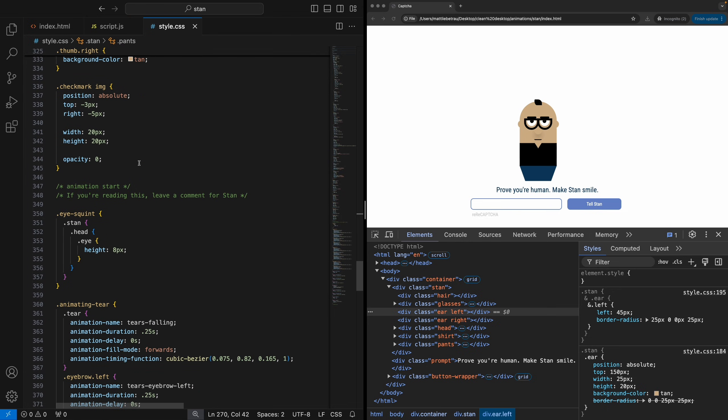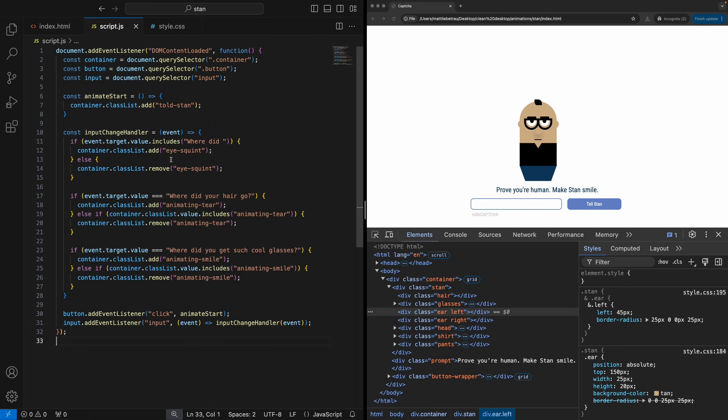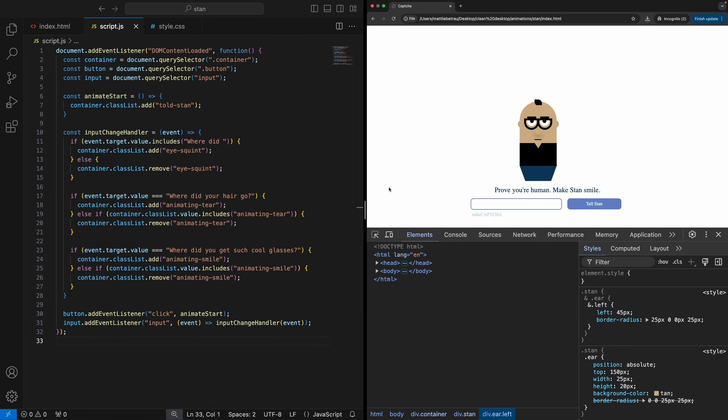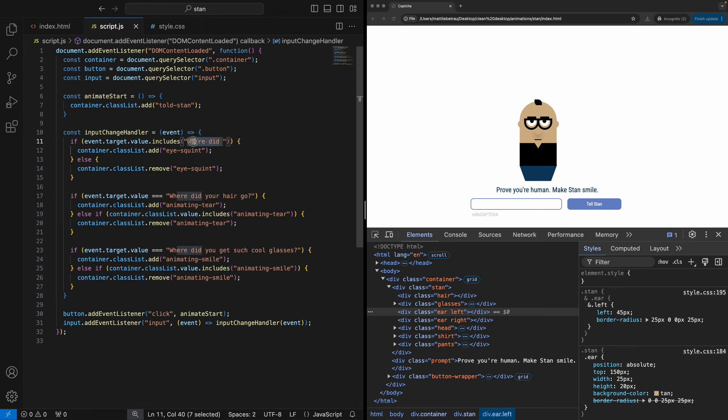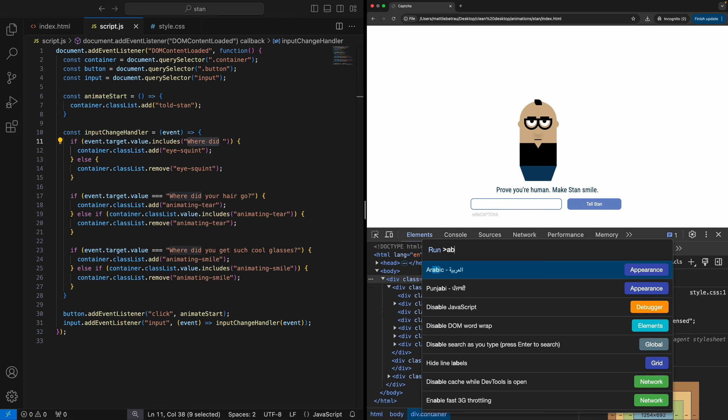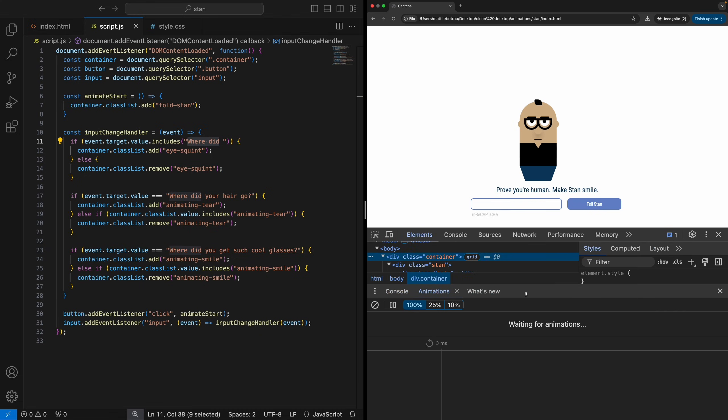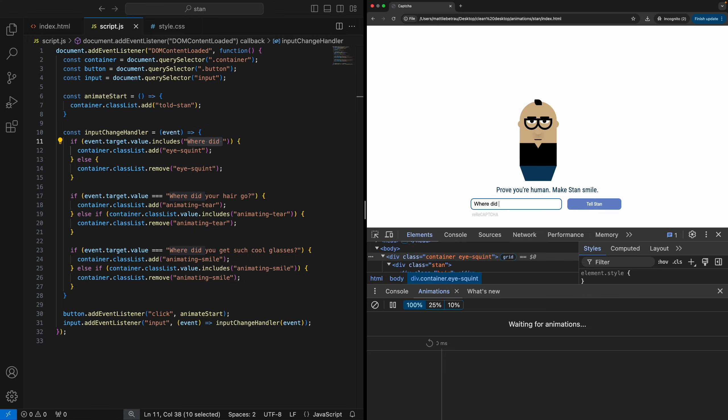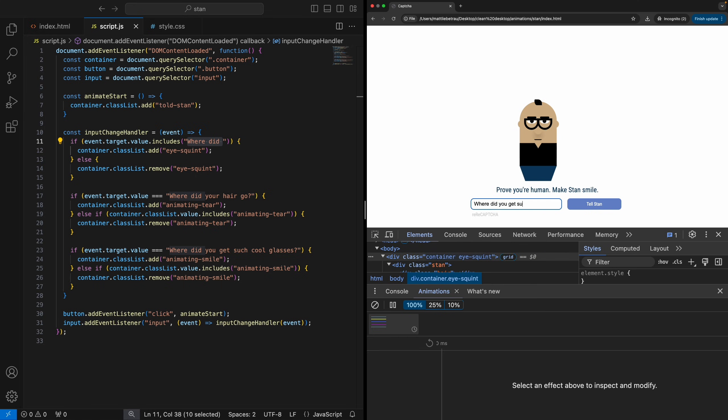So let me go ahead and we'll actually use the dev tools animations tray, which is really helpful. And I'm going to go ahead and refresh, and then we're going to trigger all these animations. So I think it's command shift P show animations, and then we'll go ahead and trigger all of these. So I'll type where did first animation gets triggered your, oops, sorry. I'm not looking at my keyboard at all. Your hair go second animation gets triggered and the third animation gets triggered. And then we click the button, tell Stan and the final animation gets triggered.